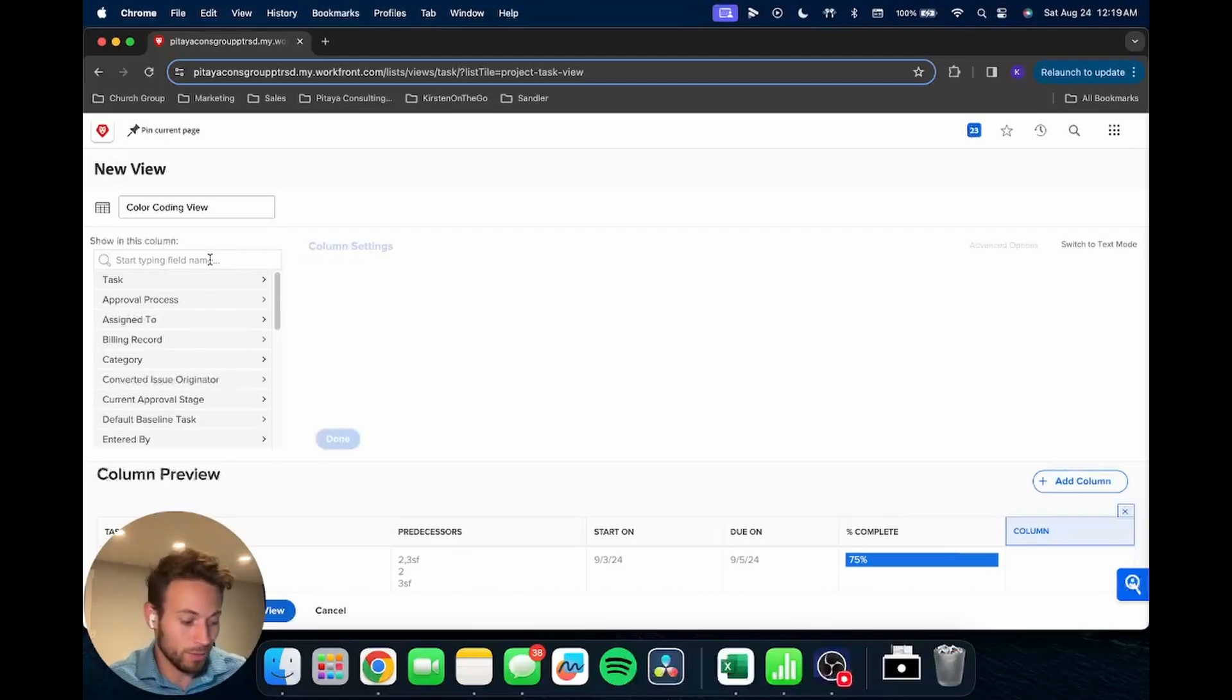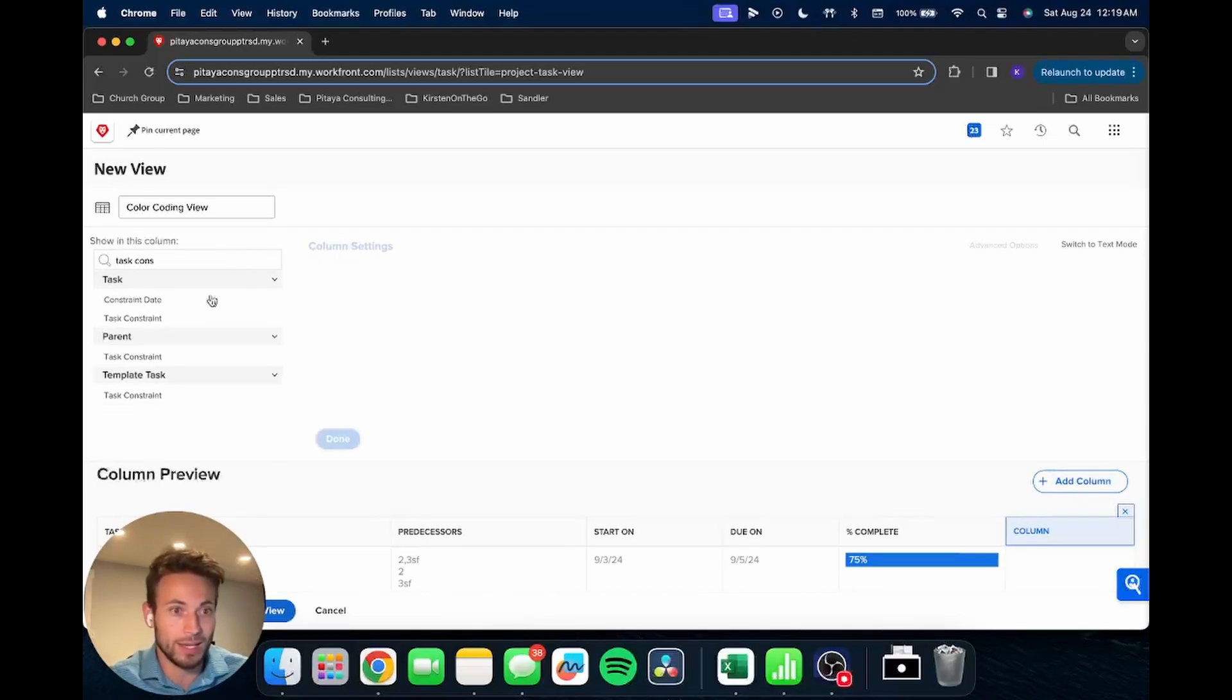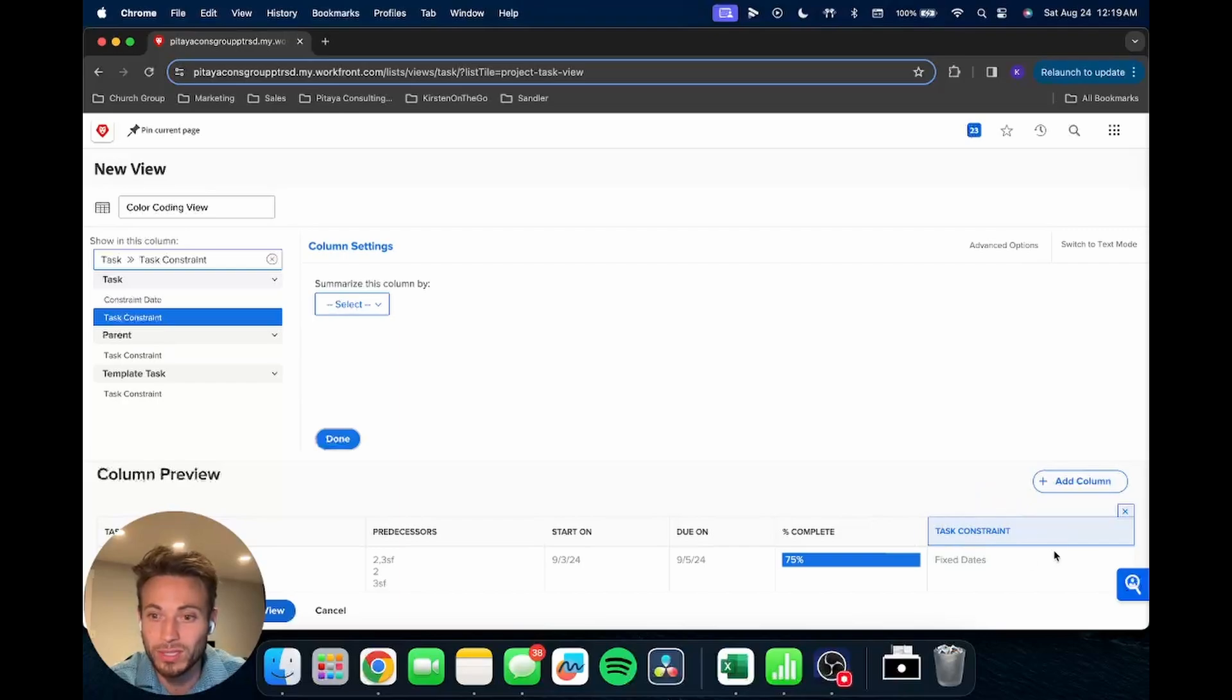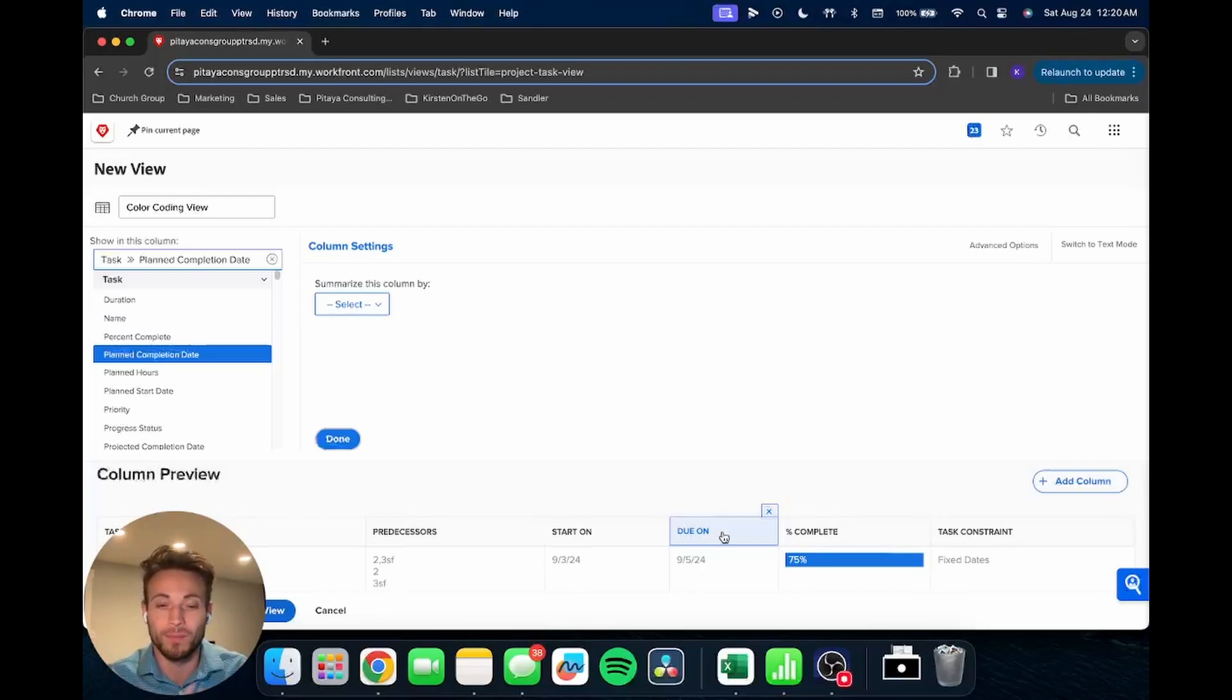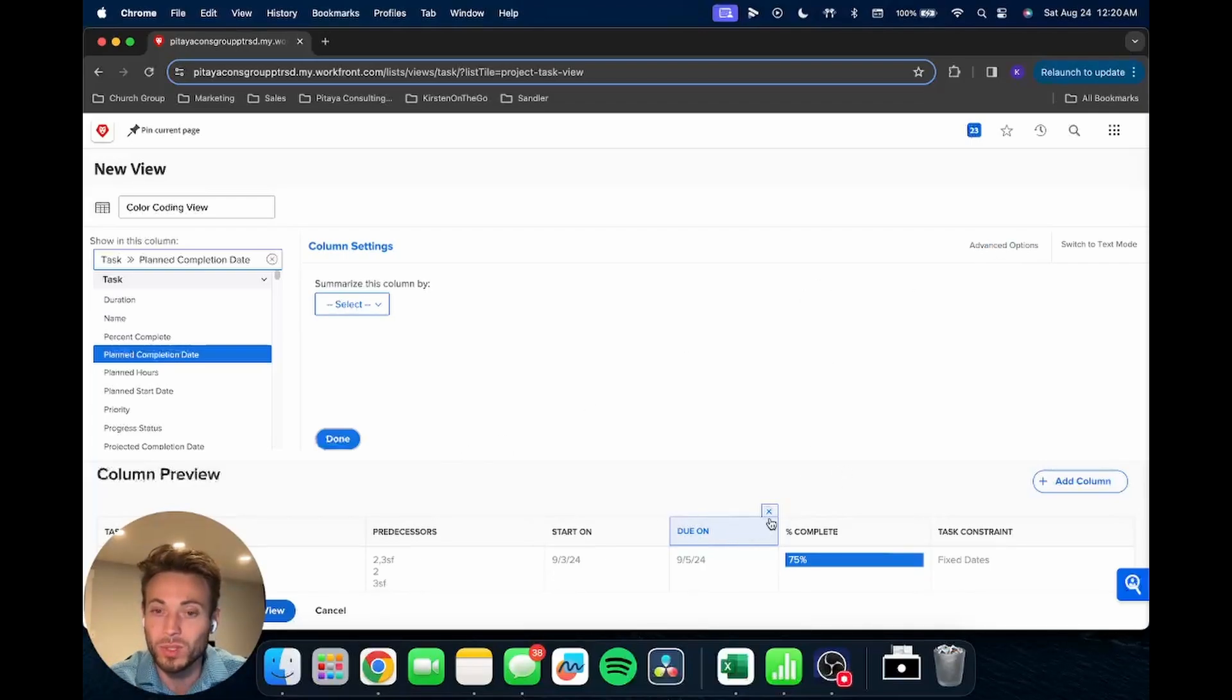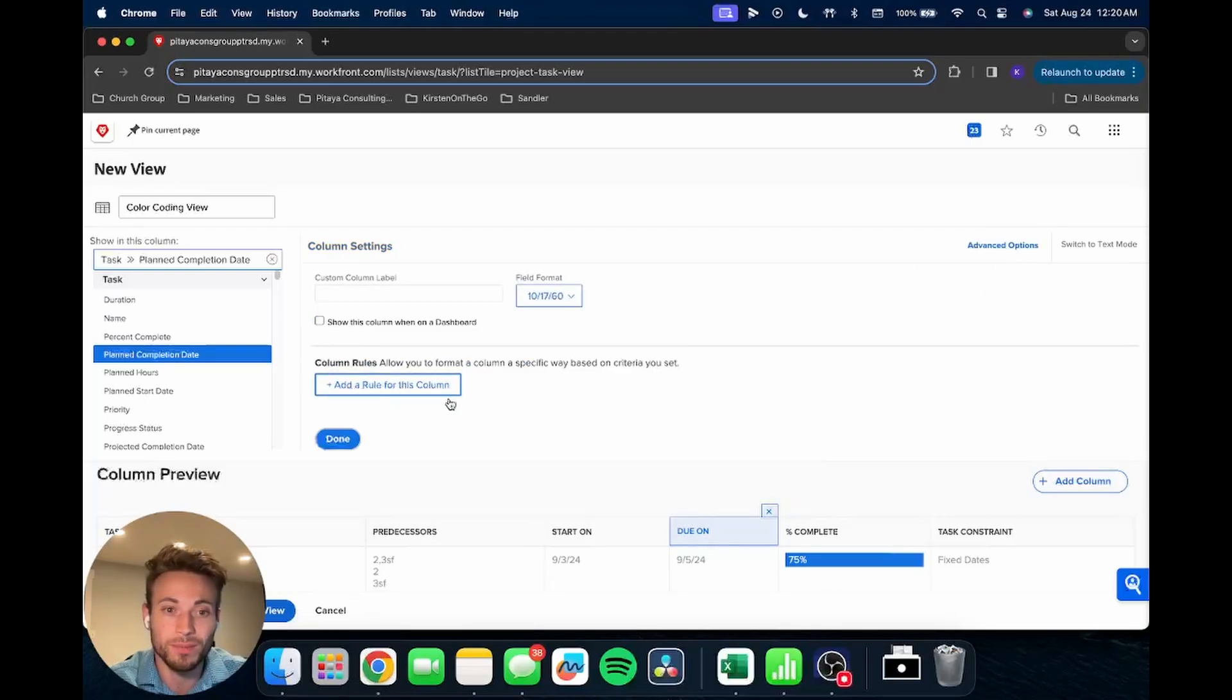And then I'm going to bring in the task constraint field right here. The reason why you'll see in a sec, but we're basically going to use the task constraint for one of these rules. So now we're going to go on the due on field. This is where we're going to add the color on this column. To do that, once we're on that field, we're going to go up to the advanced options.